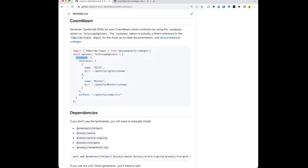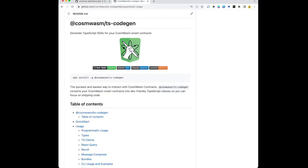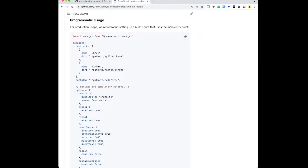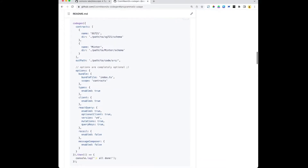If you scroll down you'll see that we have a CosmWasm option. This option allows you to pass in the exact options from the CosmWasm TS CoGen. If you go over to that package and scroll down to programmatic usage, you will find all the options you need to pass in. Note that while it says all options are completely optional there, that is not the case when you're using it with Telescope. You will need to change the bundle file to something else — besides that, everything else is completely optional.